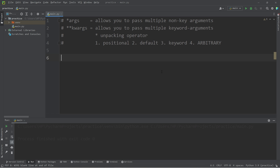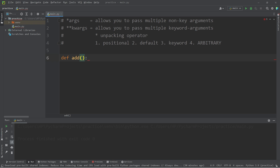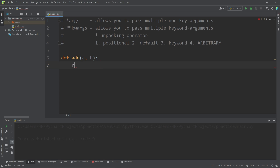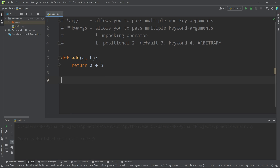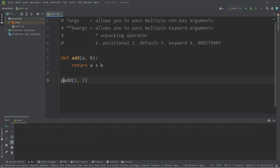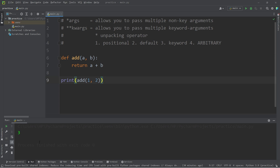Let's go over an example. I will create a function to add two numbers together — define an add function with two parameters, A and B. All I'm going to do is return A plus B. I will invoke this function, pass in two arguments because we have two parameters set up: one, two. Then I'm going to print the result. My function returned three.